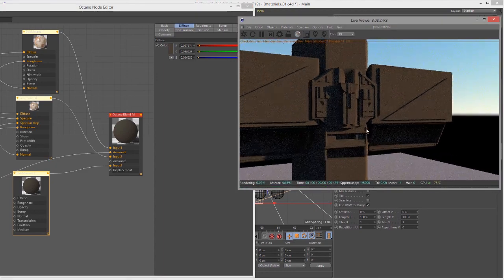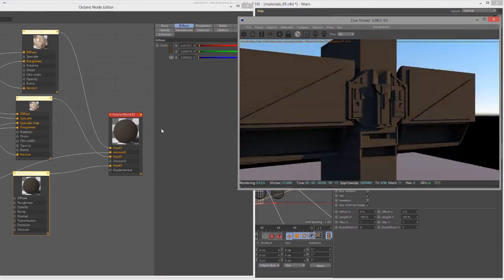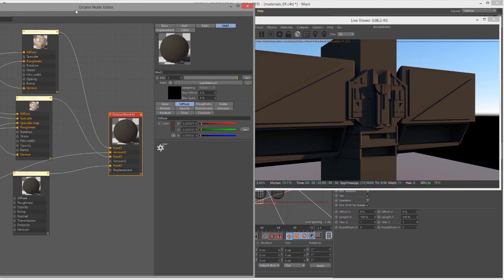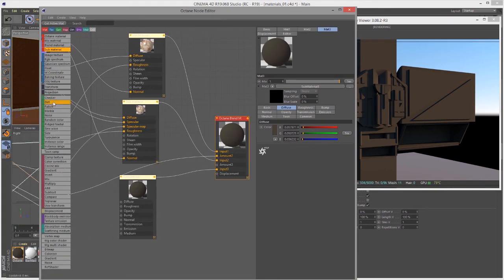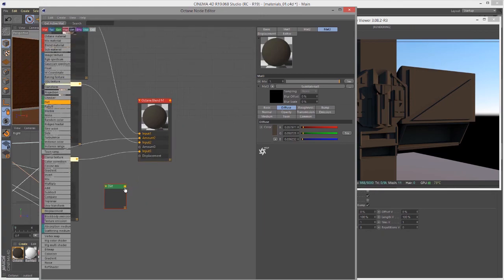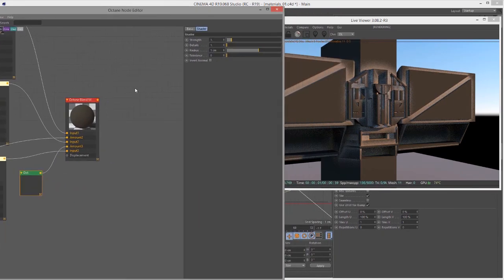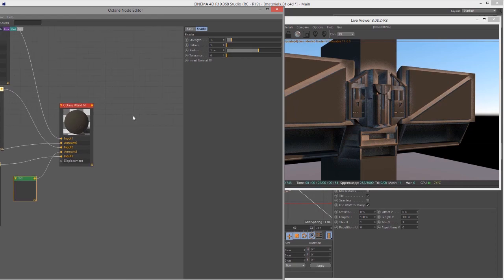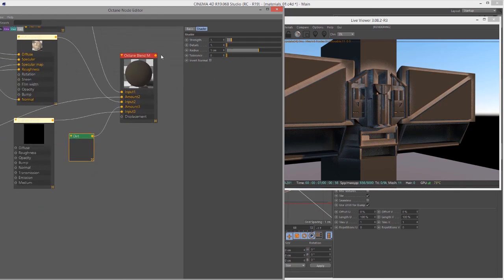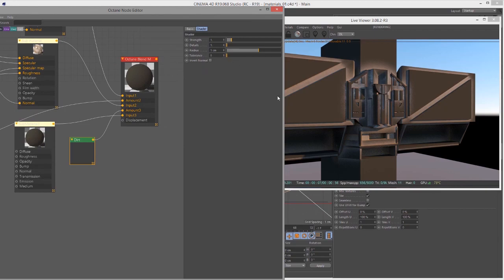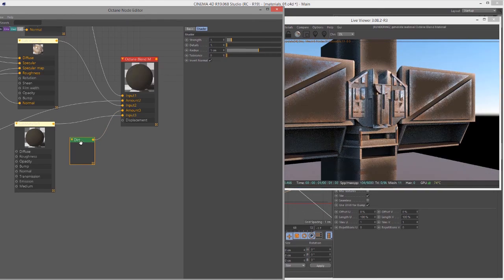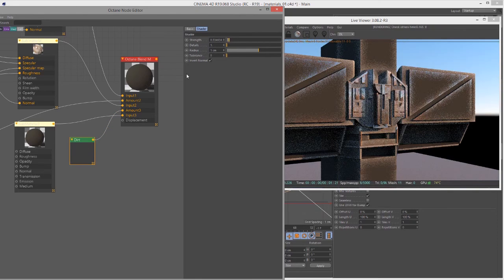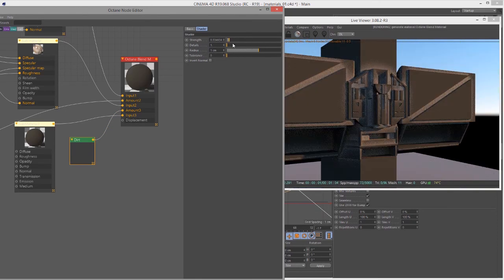So finally for the amount here, let's bring back the dirt texture. Bring in the dirt texture and I'm going to plug this into amount. Now you can see it's a little bit over the top, so I'm going to click on invert normal here because right now we have the brown parts on the exposed areas and the other two parts of the blend material in the nooks and crannies. I want the opposite, so I'm going to click on invert normal. This is an option in the dirt texture itself.